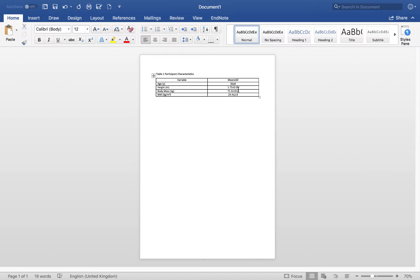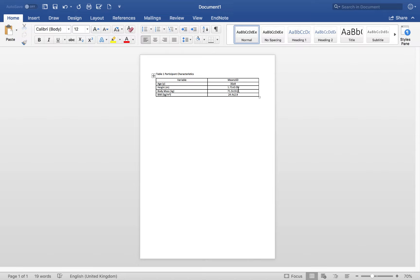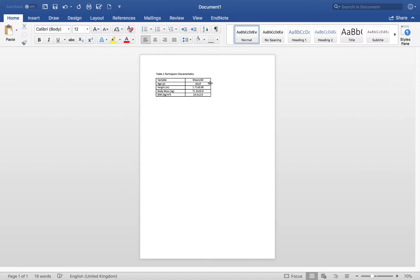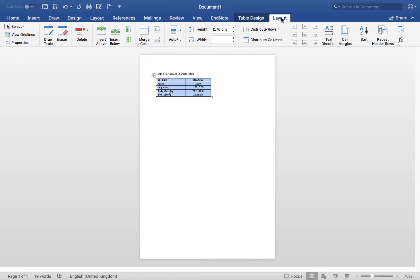First, let's reduce the dead space — move the column across so it's a much smaller, better-looking table. We'll bold the two headings. Then highlight the whole table and go up to distribute columns, and distribute rows as well, to make them all the same size.